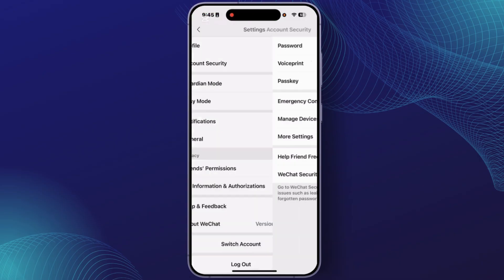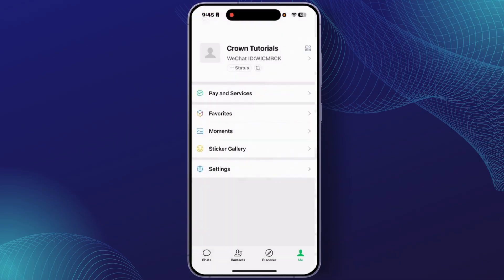From the WeChat section, tap on the option Moments.